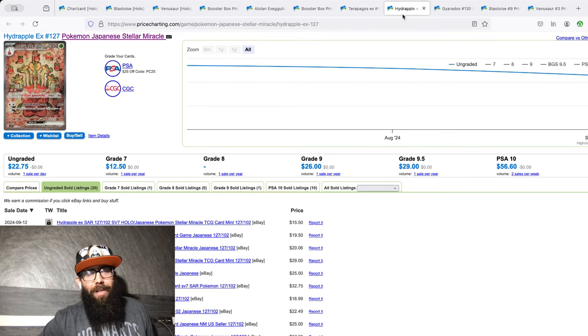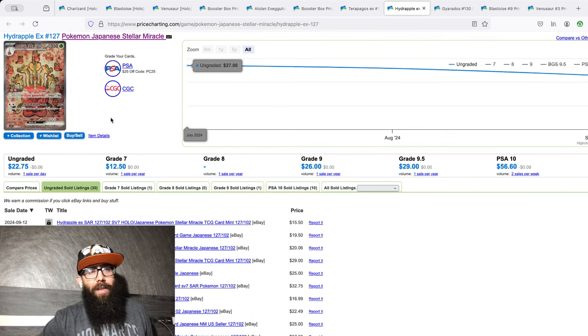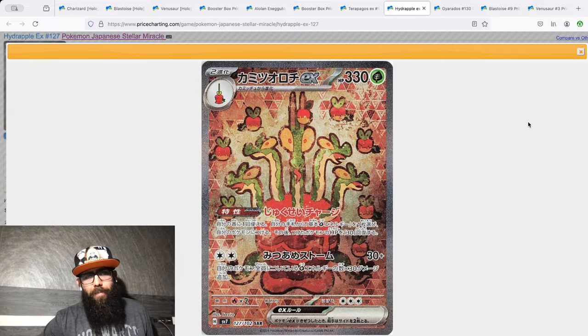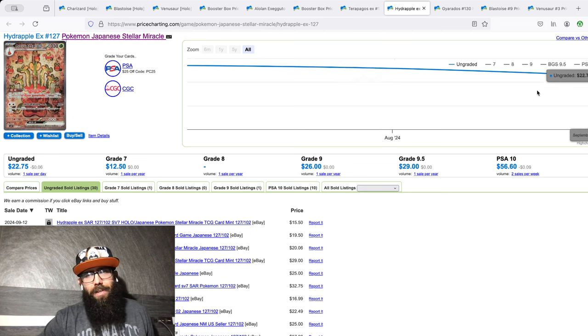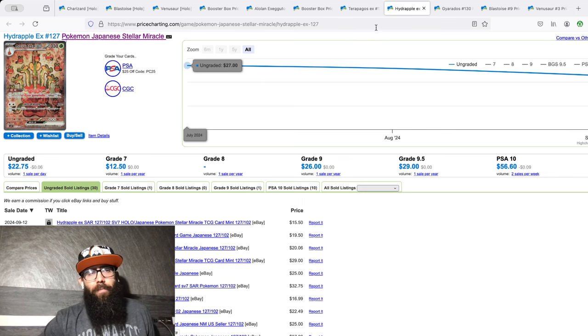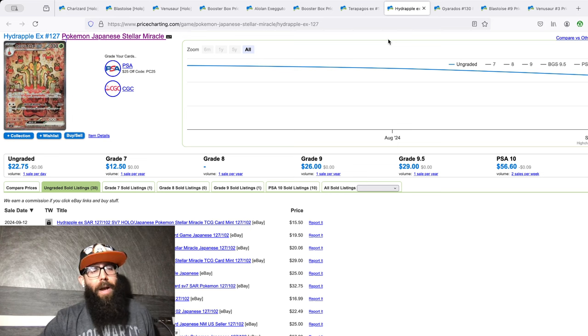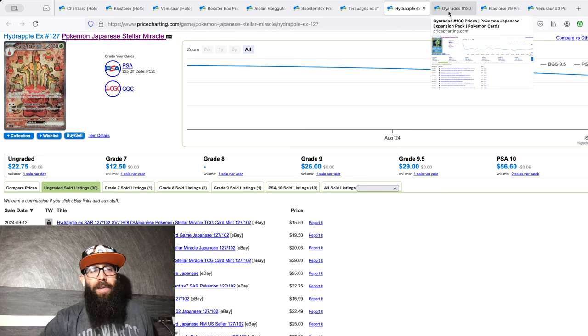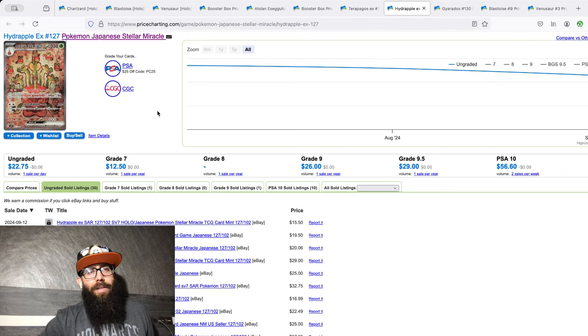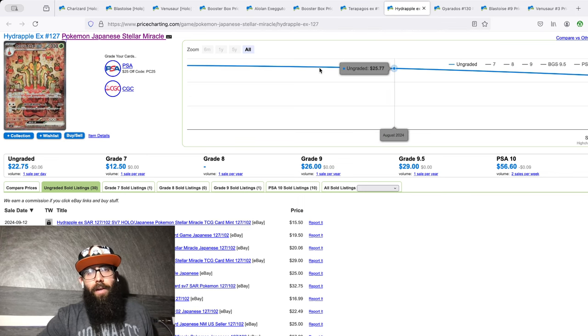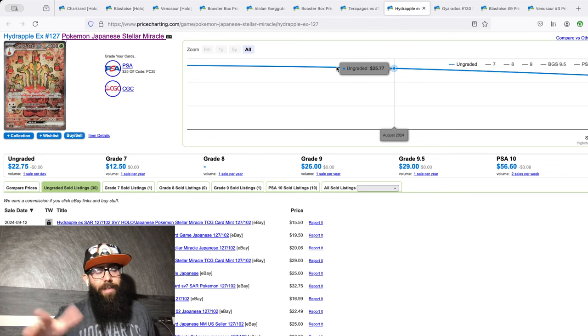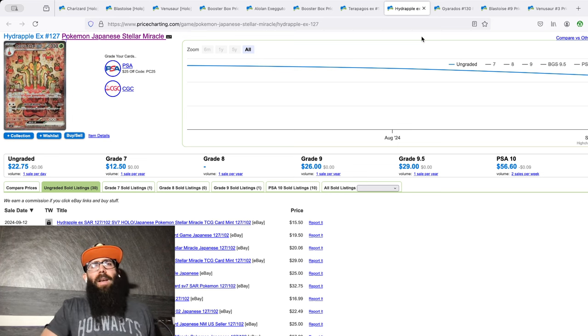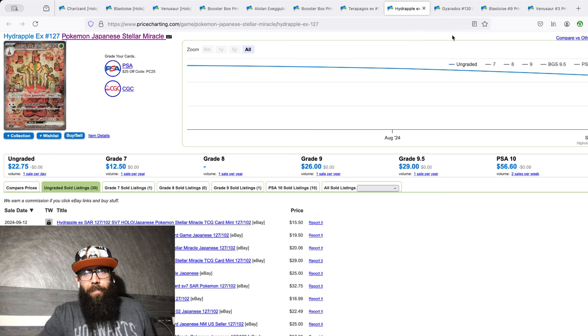I'm also open to this card. We've talked about this Stellar Miracle. This one should be really cheap, the Hydrapple SAR. Same thing. This should be very affordable, so just if I happen to see it, something I'm willing to pick up just because I don't have it in English and just have some cards to remember the trip by. It helps with Stellar Miracle and Paradise Dragona. It helps me remember kind of when the trip was because these are the sets that came out, so that's another reason why I'm wanting to get the most recent cards.